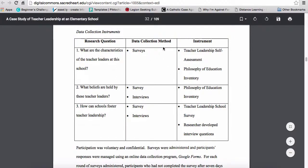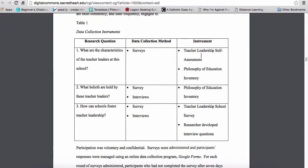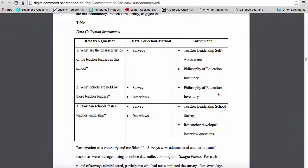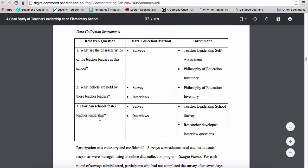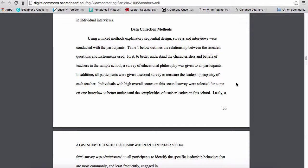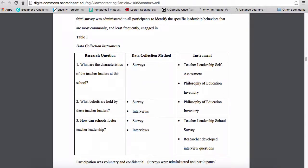For research question one, while it's one method, it's two separate surveys, so she can triangulate what she finds in one against the other. For research question two it's two items: the philosophy of education inventory and interviews. For research question three it's the teacher leadership survey along with researcher-developed interview questions. So surveys and interviews are her methods. By end of day Monday, I want the introductory paragraph — you've seen three examples — and this table.